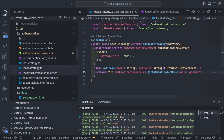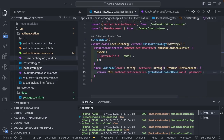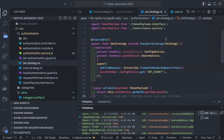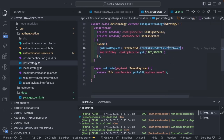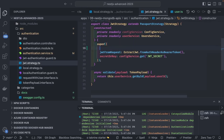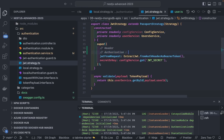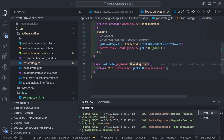The JWT authentication guard extracts the token from the Authorization header in the format 'Bearer <token>', validates it, and in the validate method we can check if the user ID exists and is active in the database before allowing access to API resources. We've also added Swagger docs to expose the APIs, and this is how the user service is structured.